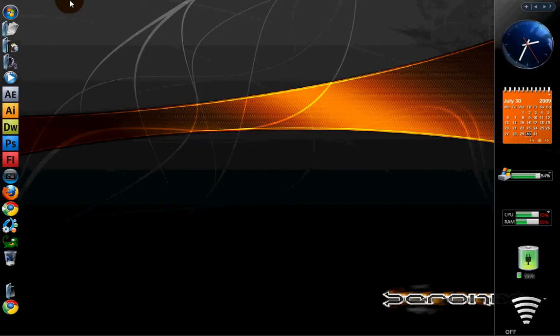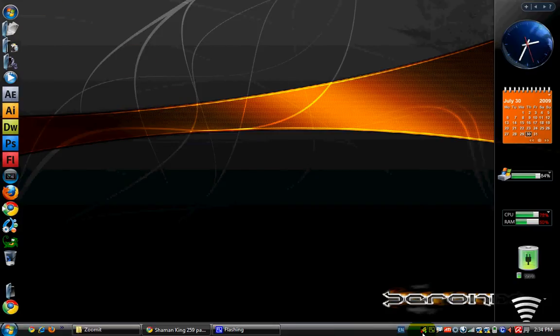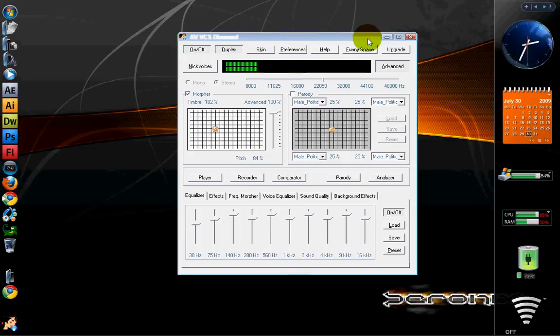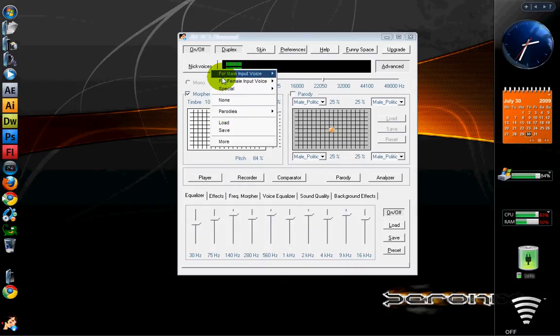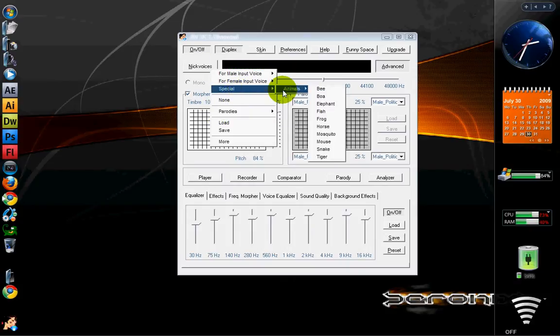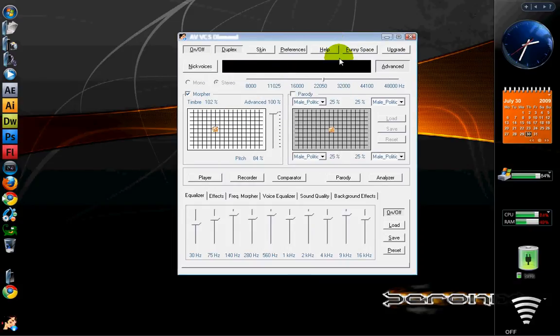Before I start, if you notice my voice changed, you are very good at observing because I changed my voice using this program. It's a very fun program, it's free. I can change my voice to anything, even a horse or animals or anything you want with special effects.